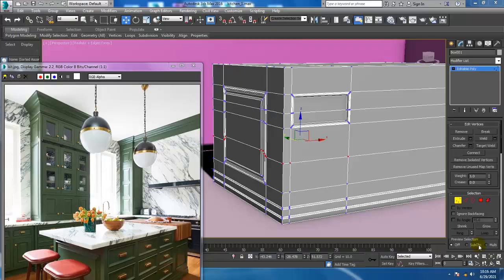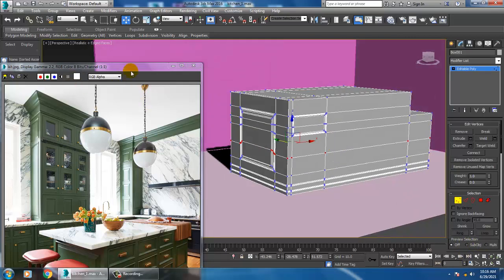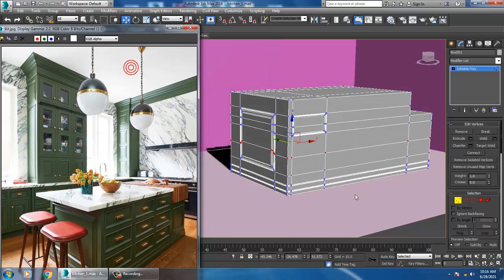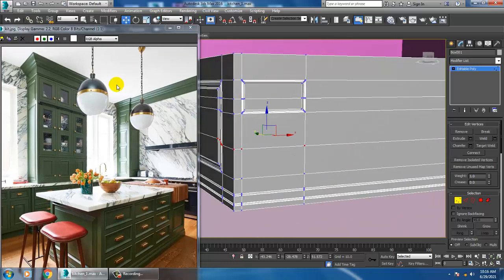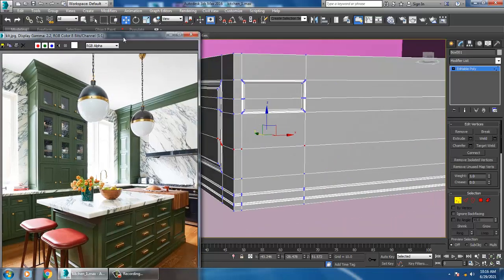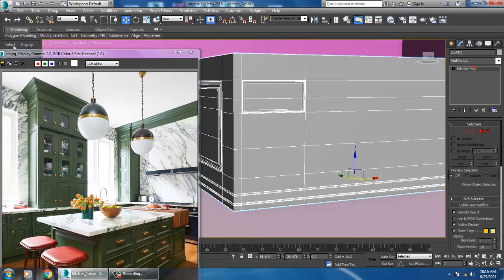Hello guys, welcome to K.O. Tutorials. I will start the next part of this tutorial. You have seen here that we have started a stylish modular kitchen model, so I will continue with it.